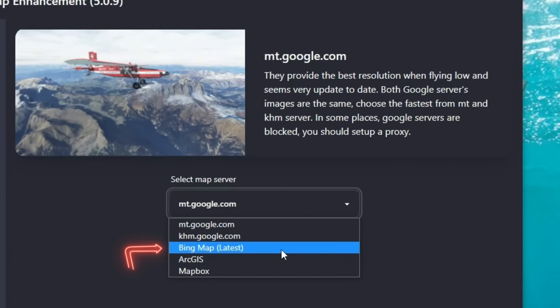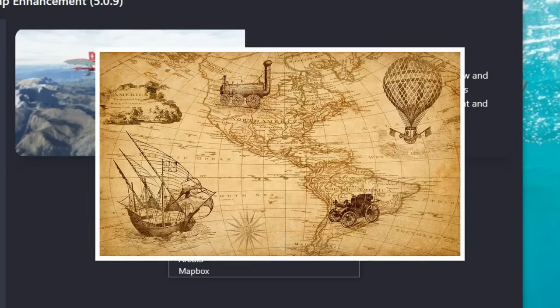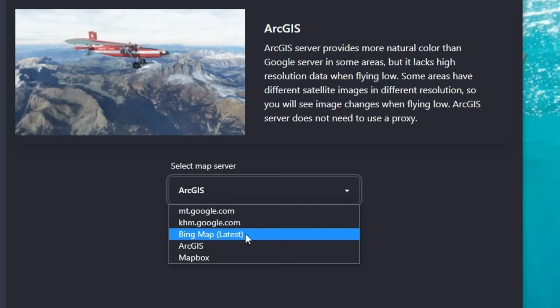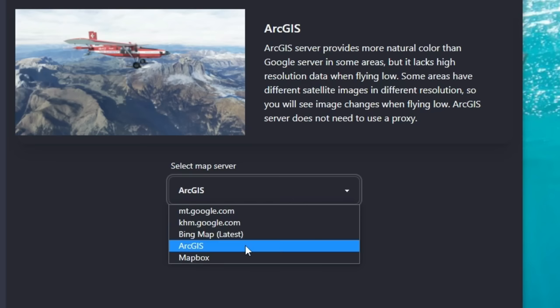Below that we have the Bing map server, which gives us the latest Bing maps available. The current maps in Microsoft Flight Simulator can be over 10 years old, so this will bring us the same Bing maps but a much more updated version.